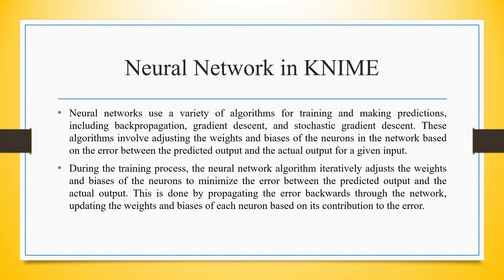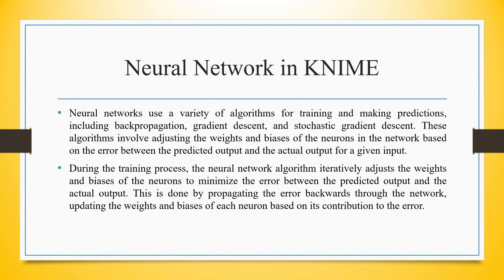Neural networks use a variety of algorithms for training and making predictions, including backpropagation, gradient descent, and stochastic gradient descent. These algorithms involve adjusting the weights and biases of the neurons in the network based on the error between the predicted output and the actual output for a given input.